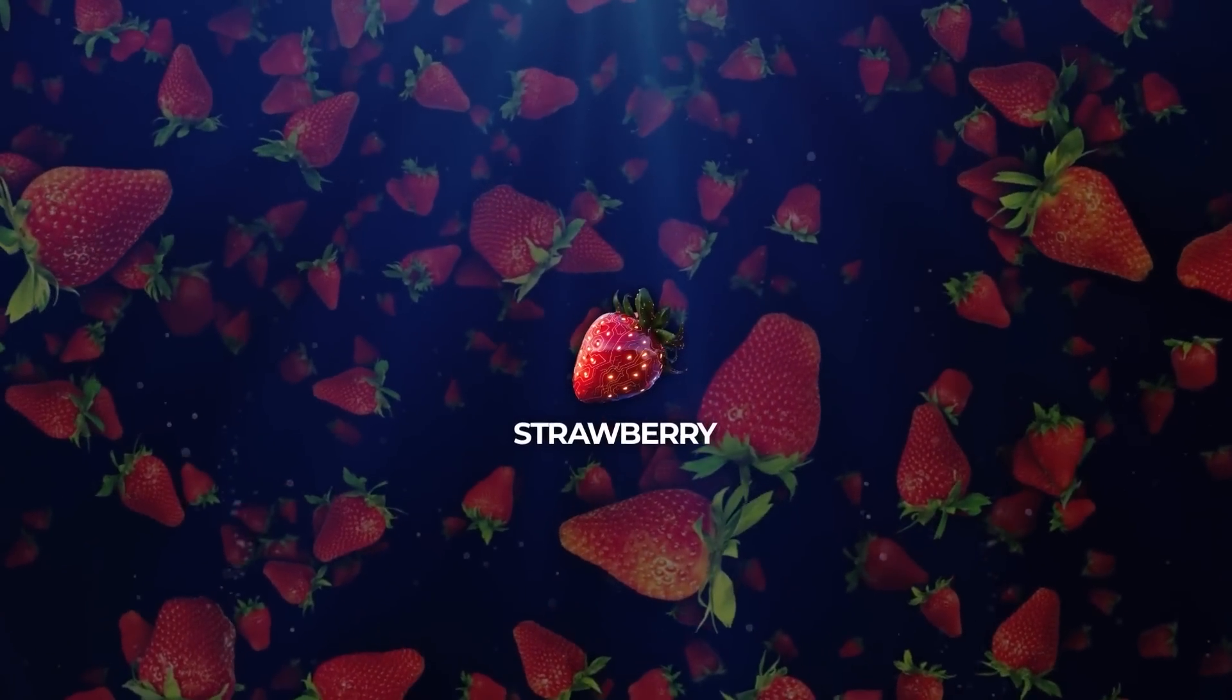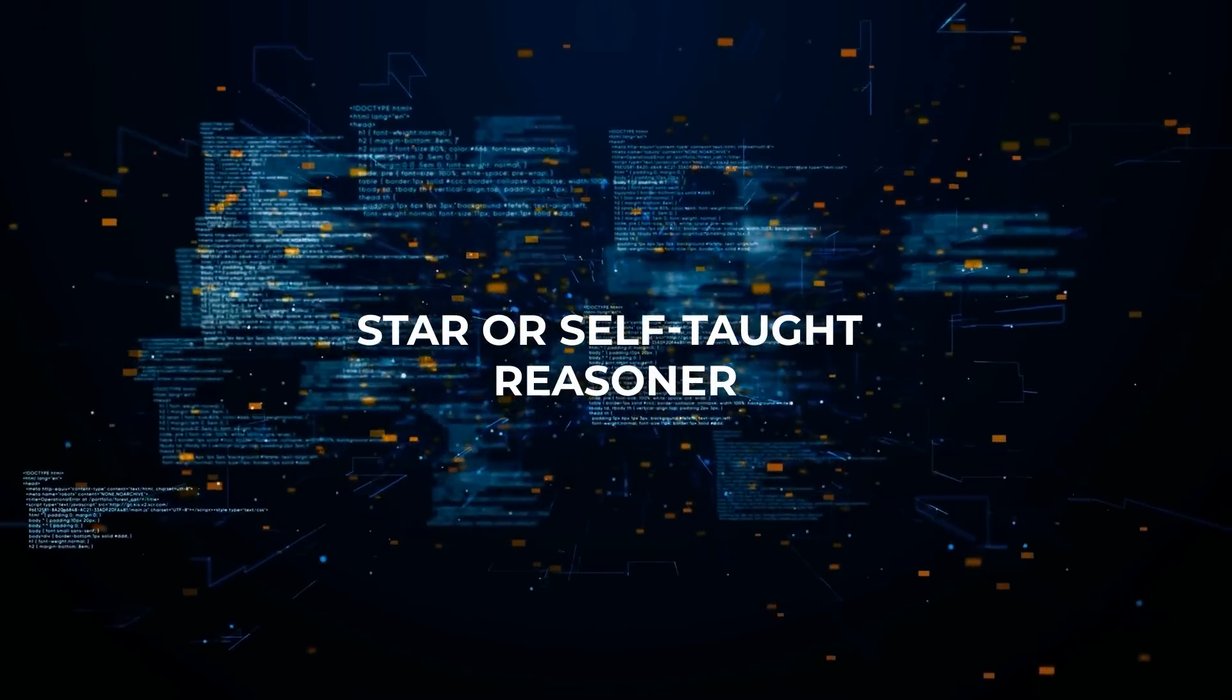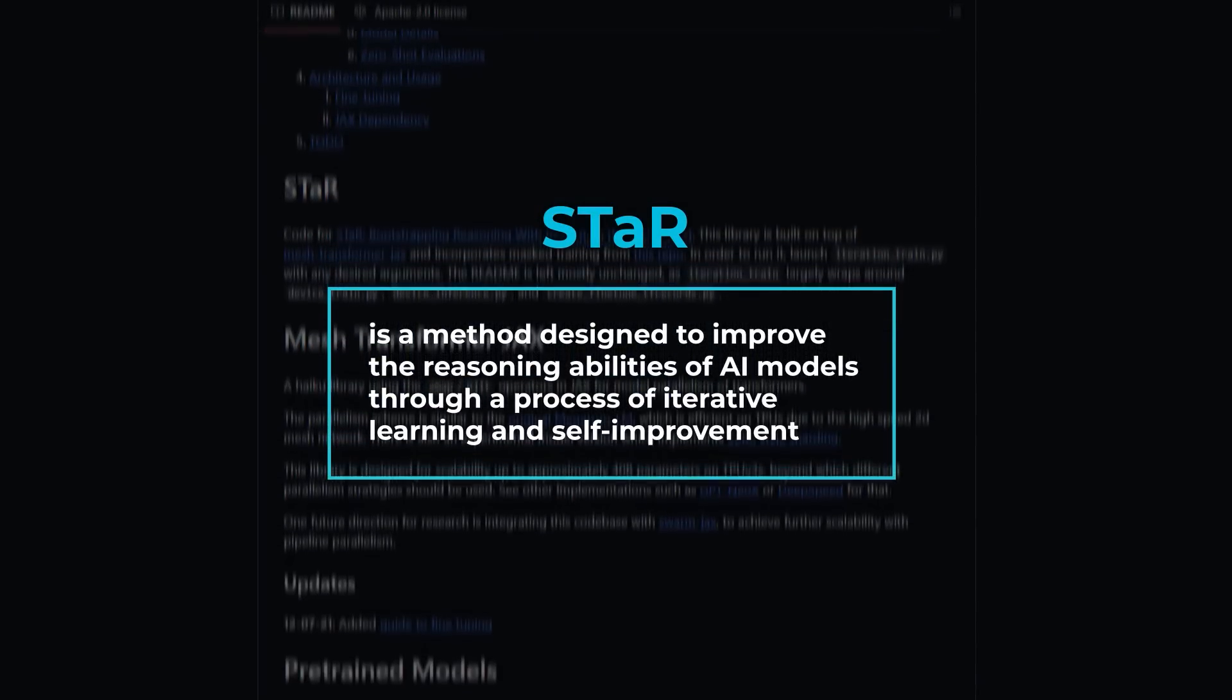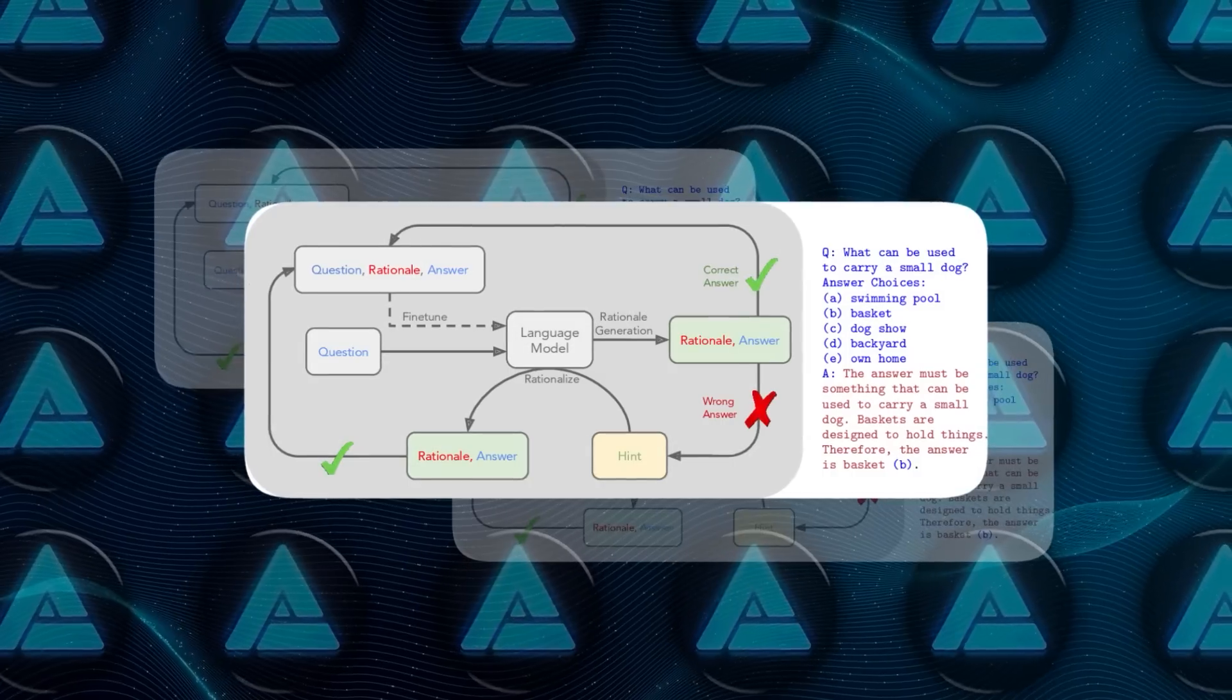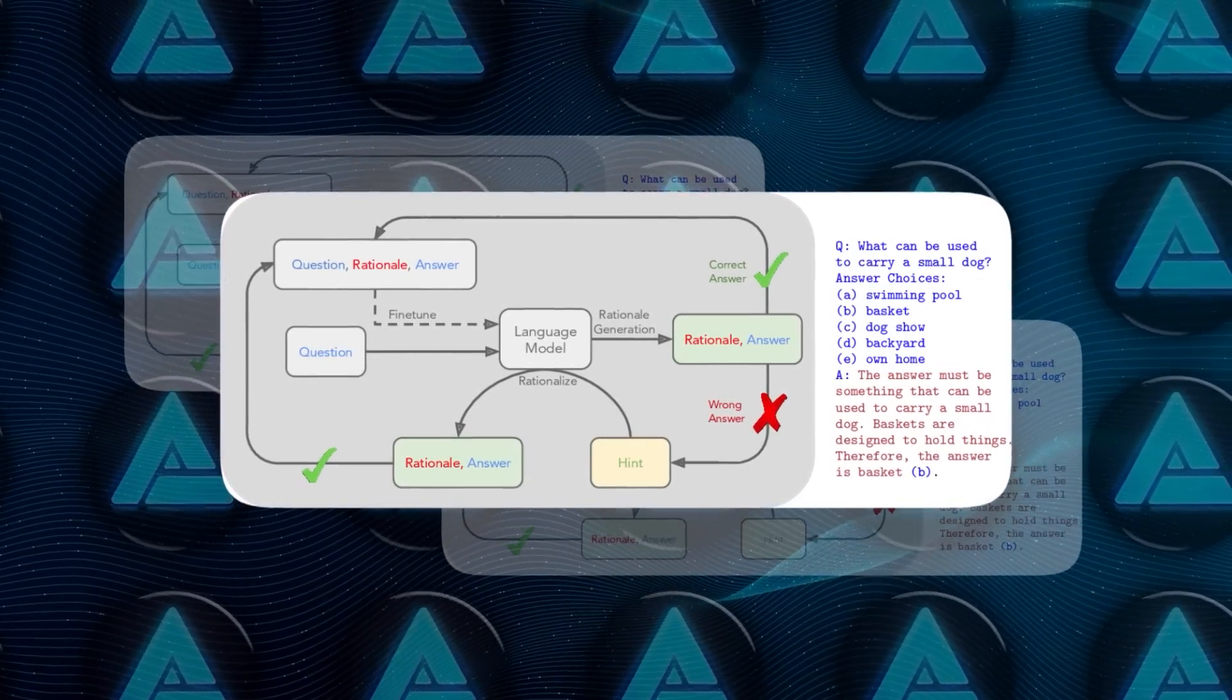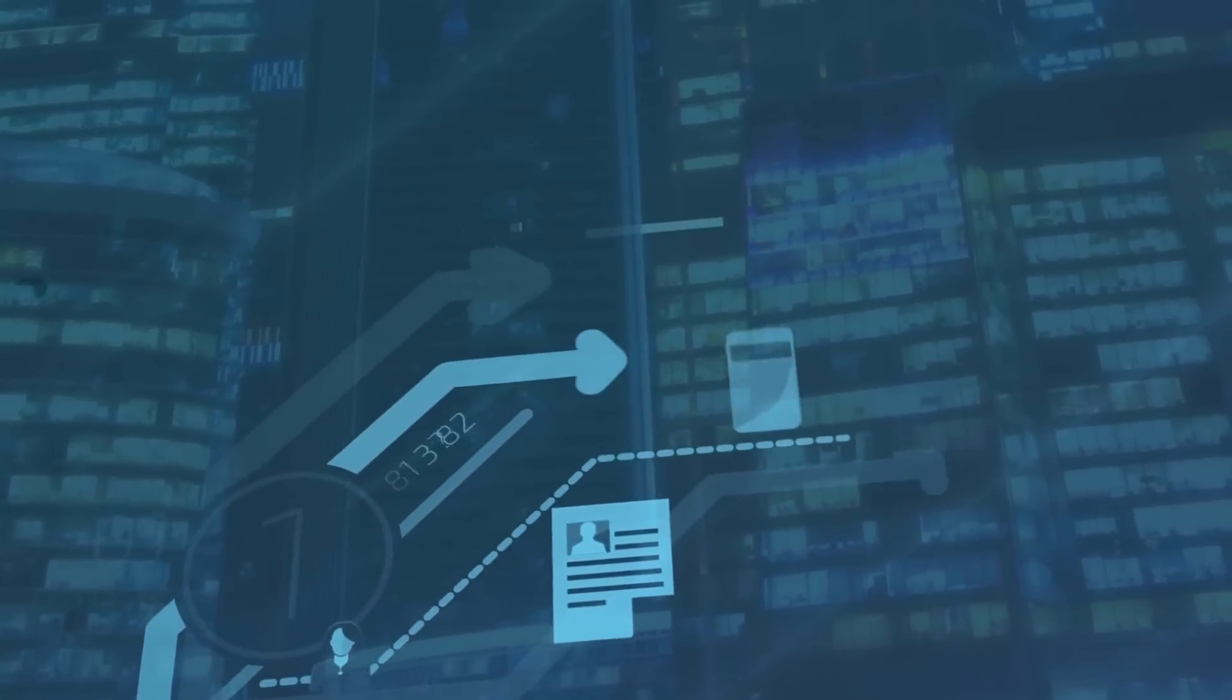There's a notable connection between Strawberry and a concept known as STAR, or Self-Taught Reasoner. STAR is a method designed to improve the reasoning abilities of AI models through a process of iterative learning and self-improvement. The core idea behind STAR is to use a small set of examples that demonstrate step-by-step reasoning and then apply this knowledge to a larger dataset.